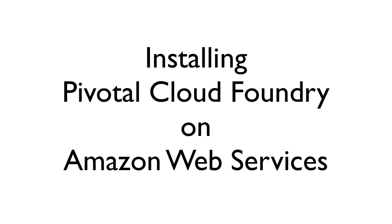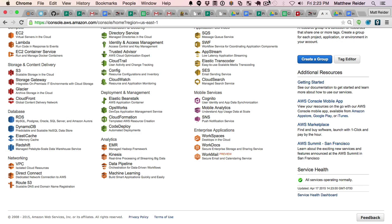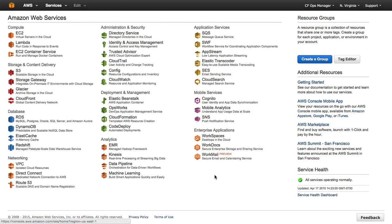The 1.4 version of Ops Manager is a big milestone for Pivotal. Now we can deploy Pivotal Cloud Foundry in your Amazon Virtual Private Cloud.